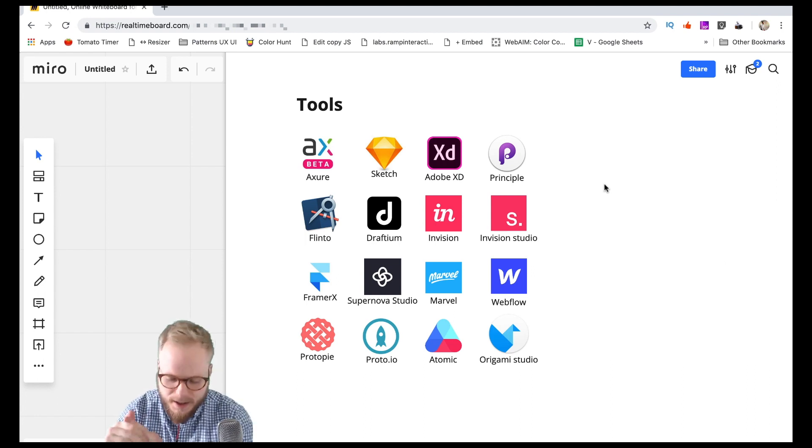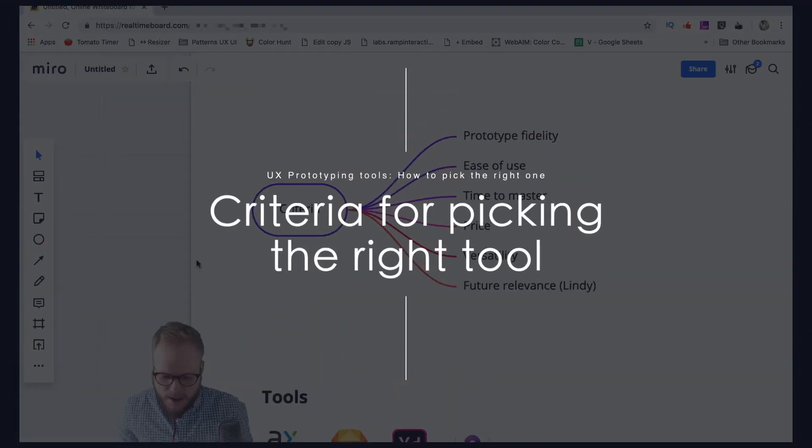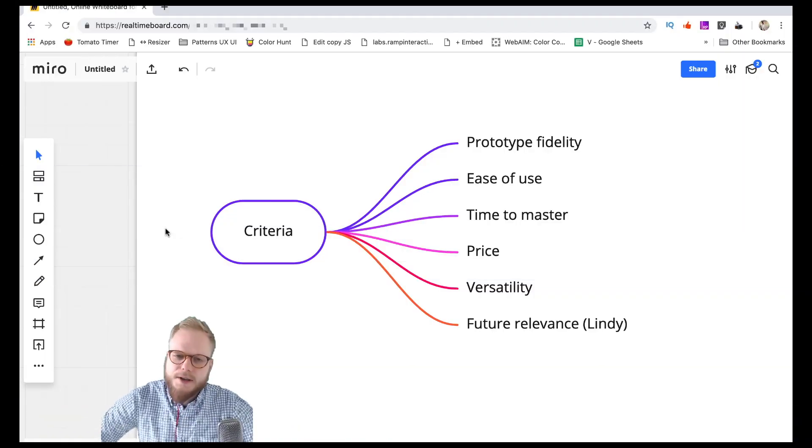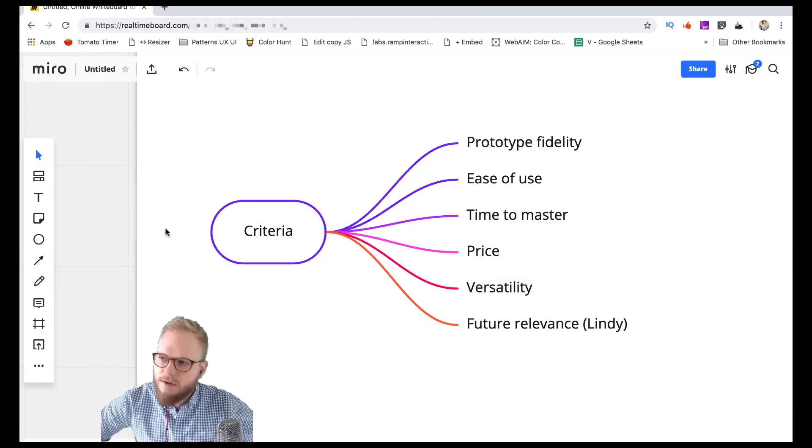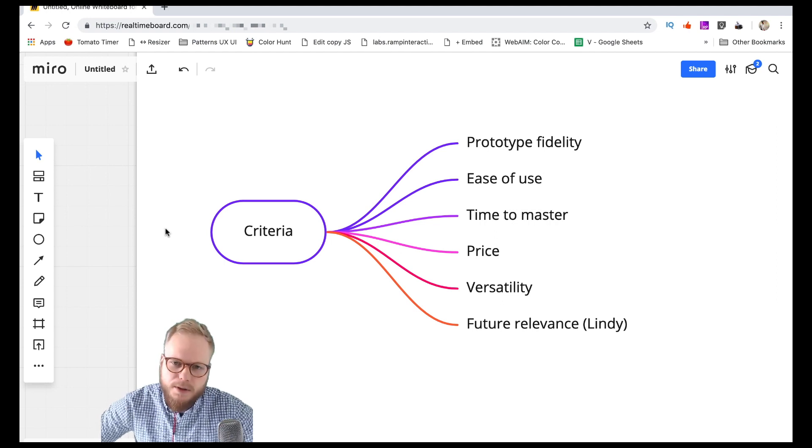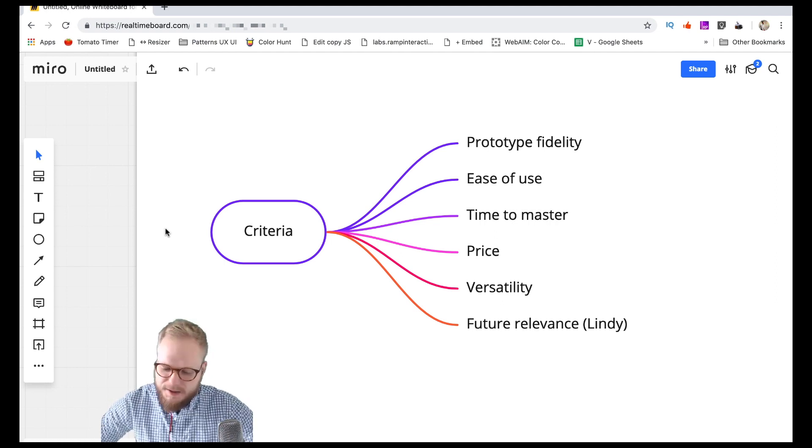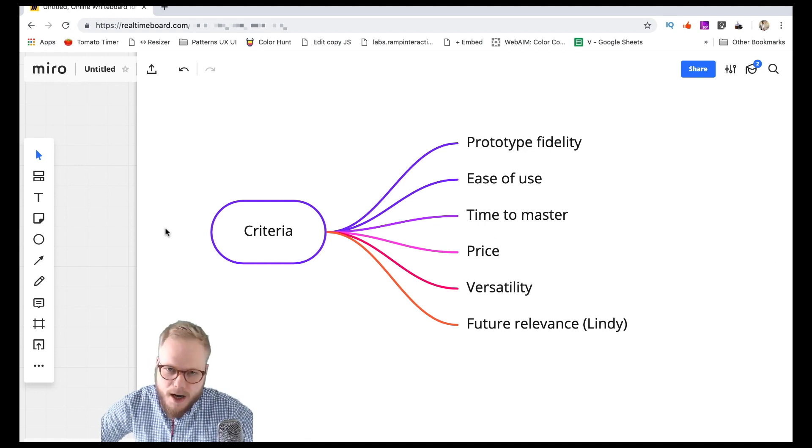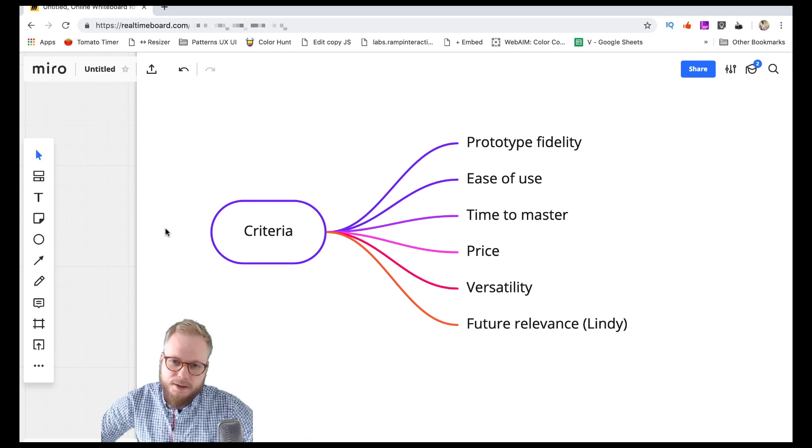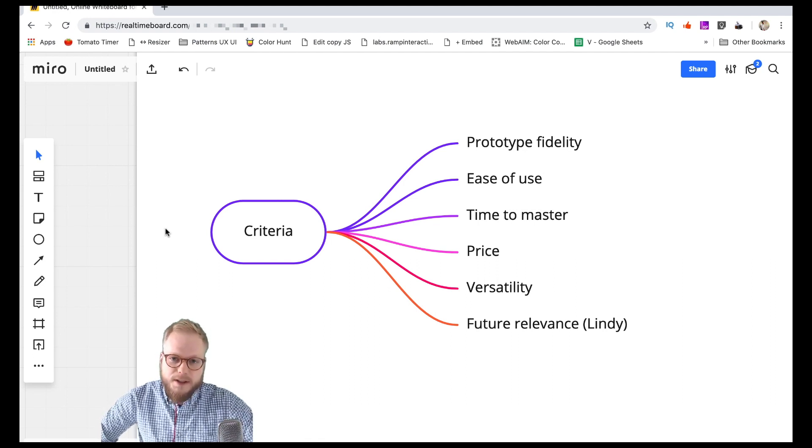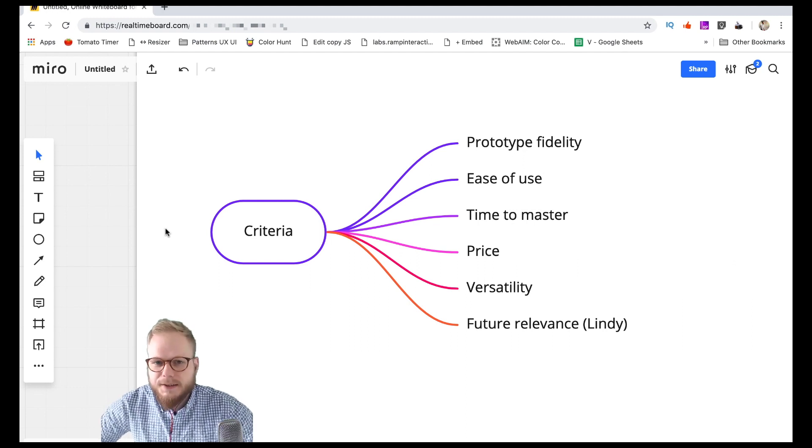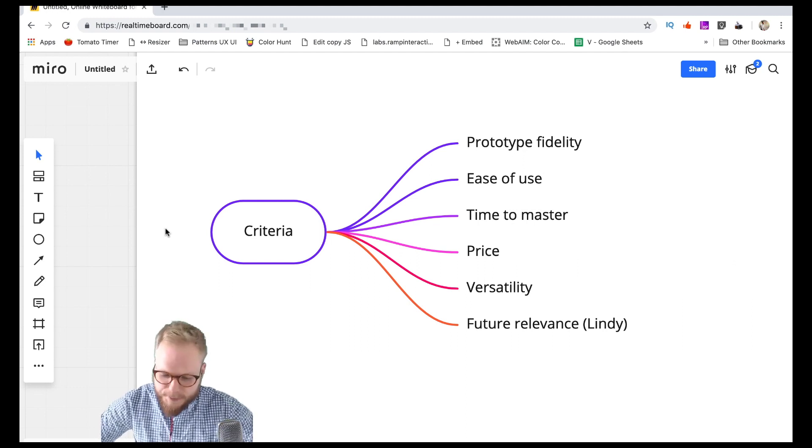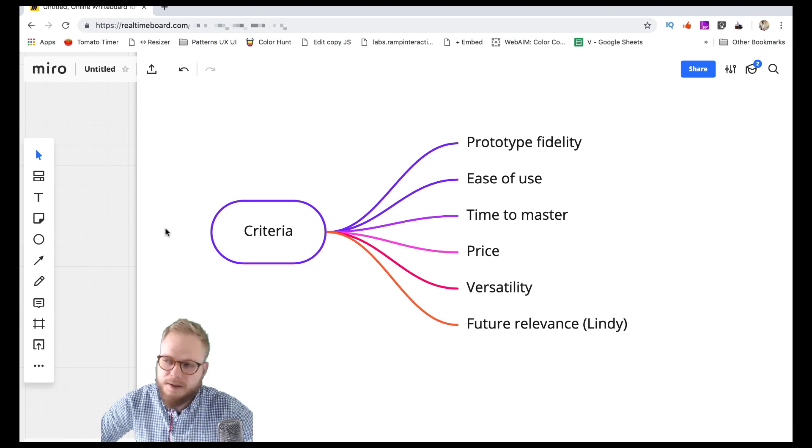I also came up with this criteria. For a specific project, if you need to pick just one or a couple of tools, how are you gonna make the decisions? What are the key inputs? For me specifically, it's six of them: prototype fidelity, so how in-depth and how high of a fidelity it has to be; ease of use, naturally if it's easy to use right away, if the usability of the actual tool is good enough to produce usability for our user; time to master, is it short or is it long and if it's worth the investment; and we have price as well, so this is a big factor.